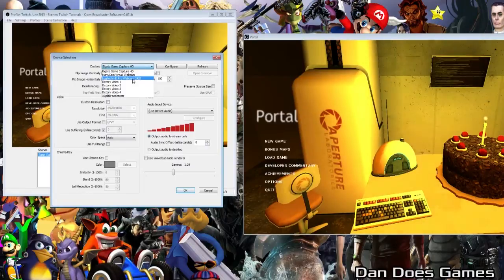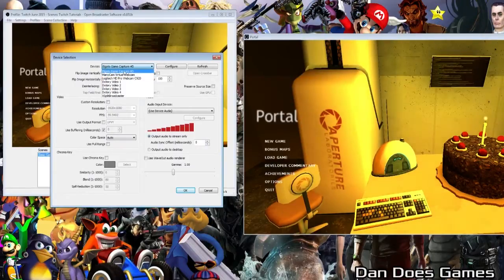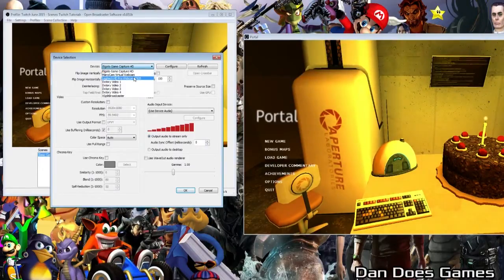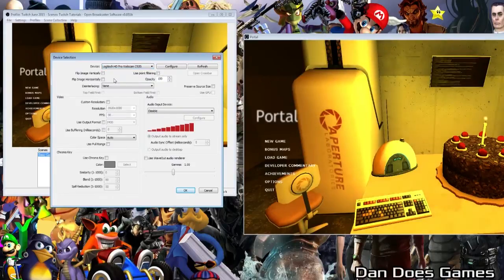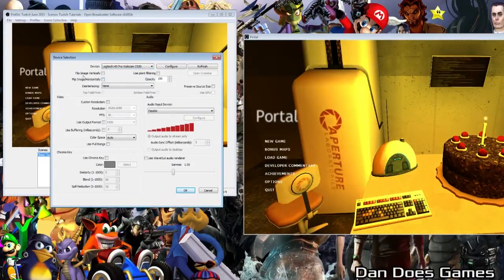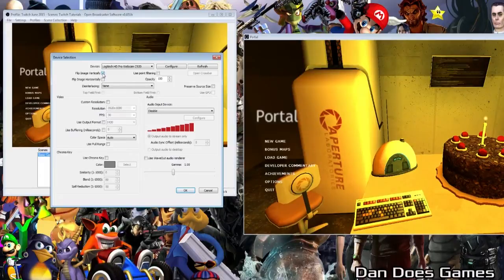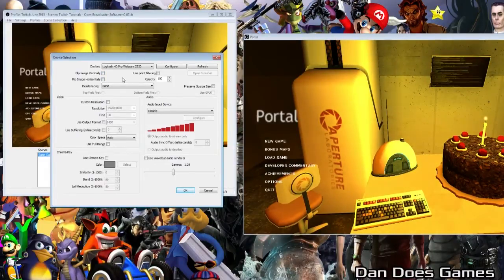I'll be bringing tutorials on some of these other devices in the list in the coming weeks. For now though, select your webcam. If you want to reverse-flip your webcam, your flip options are directly underneath it. If you plan to just use your webcam as-is, you won't need to do anything else — just hit OK.